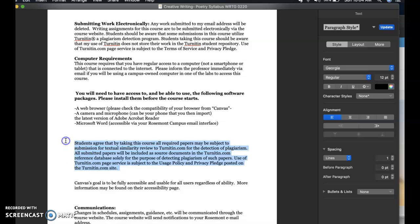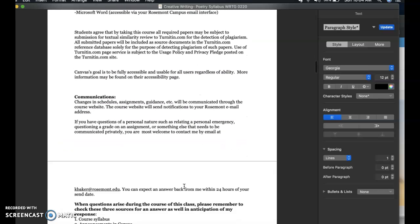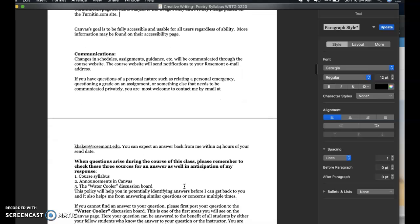You're agreeing to all the contents of Turnitin and Canvas when you're using these platforms. All communication is sent through Canvas and through email — I always try to do double duty. If you have questions of a personal nature, such as grading or something else communicated privately, definitely make sure you email me if you don't want to post those. I'm pretty quick with my email to get back — just give me a little time with that.